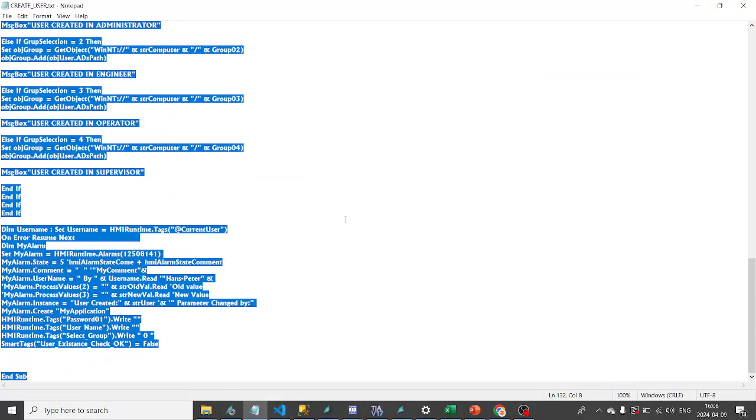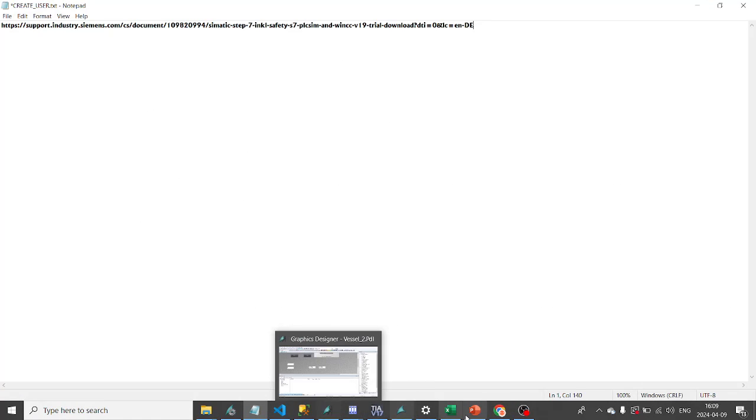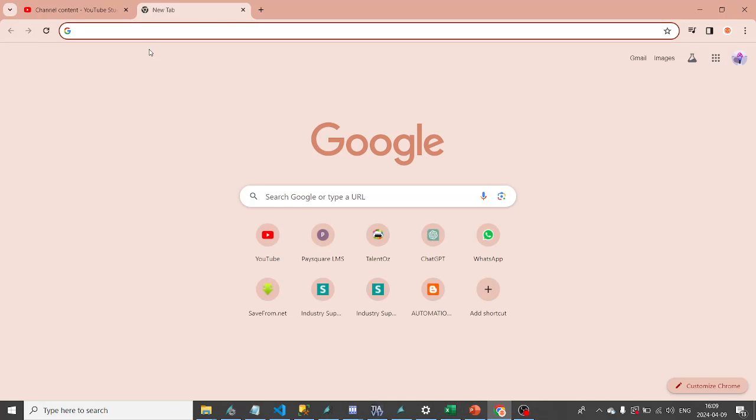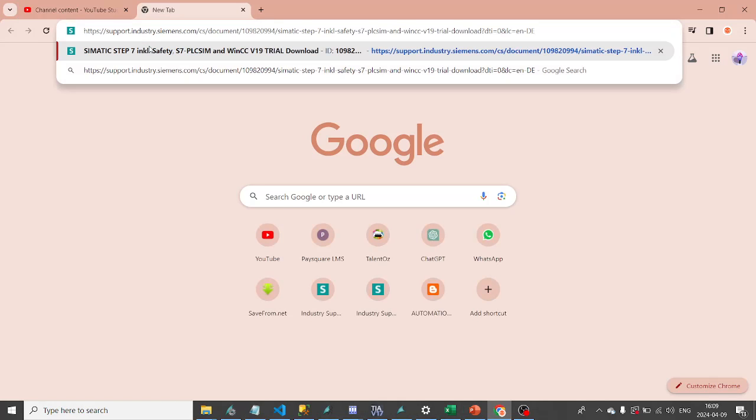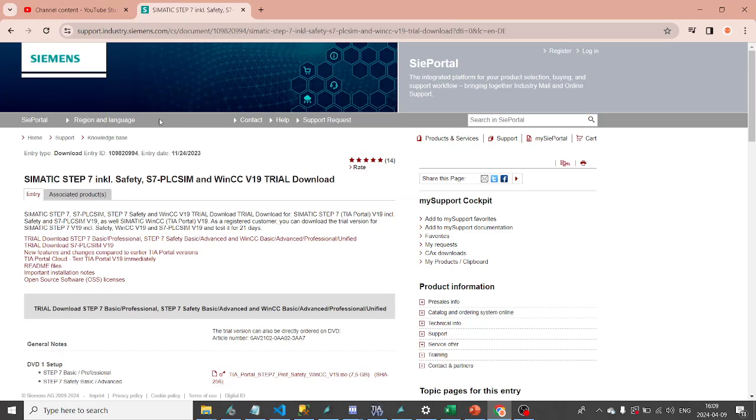To download TIA V19 Simulation and PLC Sim Advance, please find the link below and copy it into your browser. By opening the link, you can find more information about TIA V19 and PLC Sim Advance.